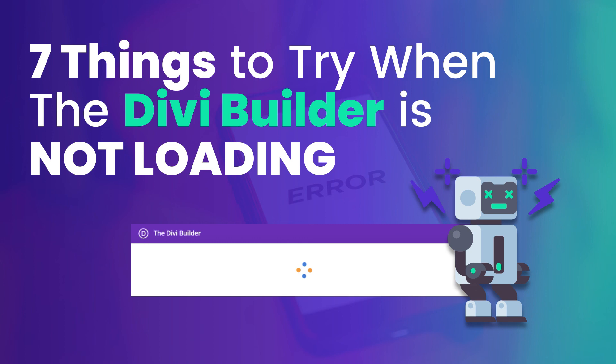We also link an article, a help article that we created with our support team here at Divi Engine on some other things you can try with extra screenshots and stuff to help you resolve your Divi loading issues for the builder. So with that guys, again this is Roby from the Divi Engine team. It's been my pleasure to try to help you today. Definitely check us in the next video.